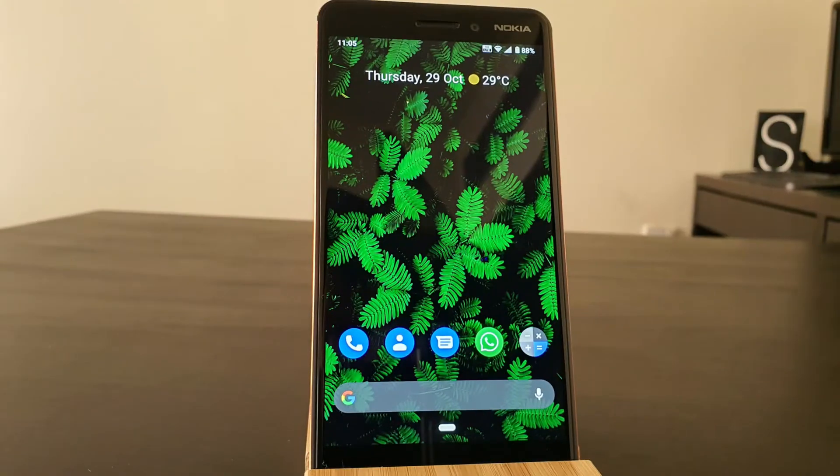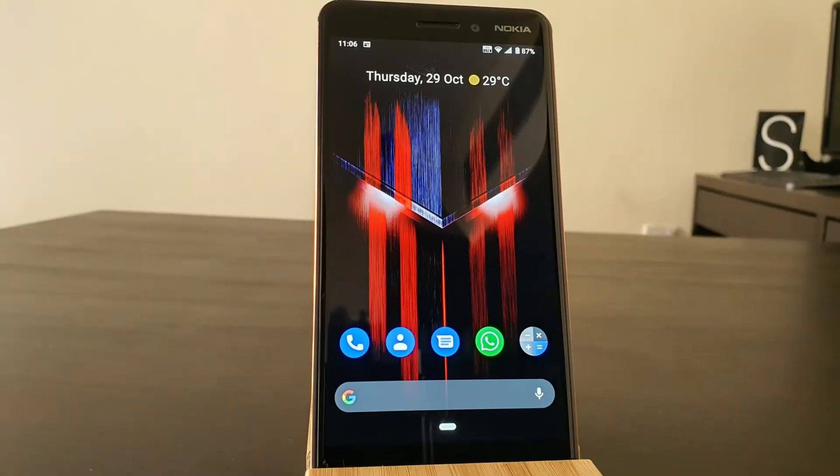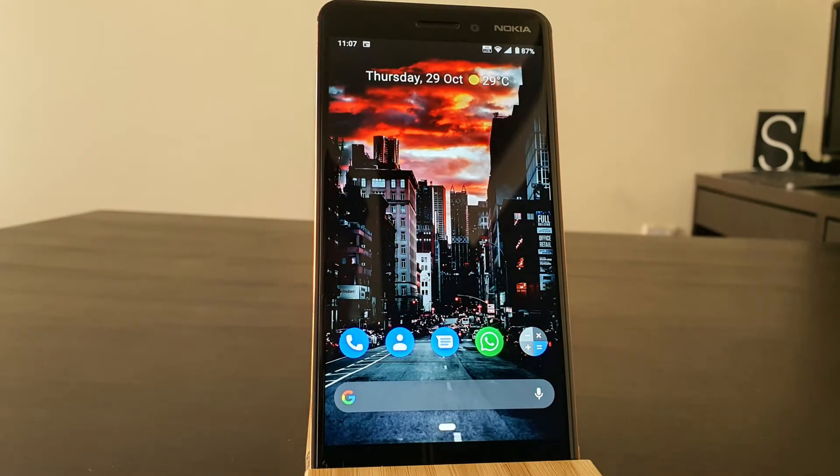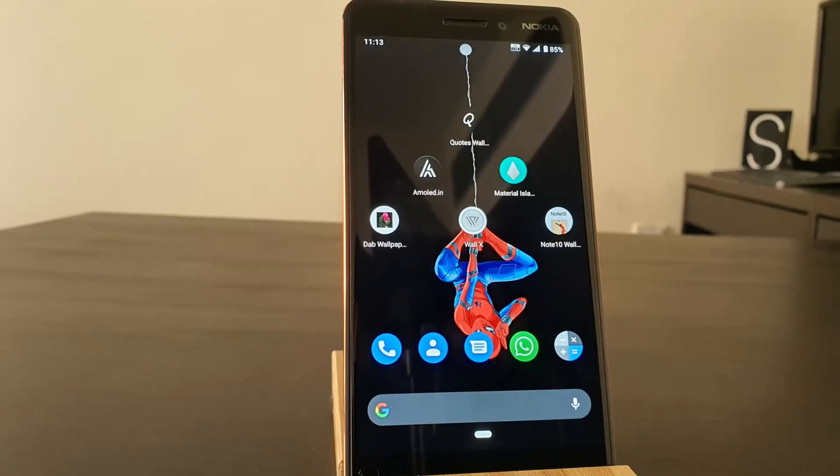Hey guys, today I have brought you top five wallpaper apps including one bonus app. These six apps are based on my opinions, covering three criteria: first, the quality of the image and the likelihood of people setting these wallpapers as home screen or lock screen; second, the UI interface and options; and third, the creativity or uniqueness compared to each other. Let's start off with the first app, the Dab Wallpaper.